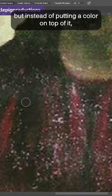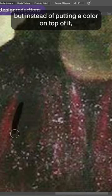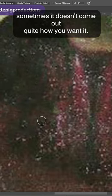The healing brush is used like any other brush, but instead of putting a color on top of it like a normal brush, it pulls in pixels from the surrounding areas and blends it in, thus covering up any blemishes or bits you want to hide. That said, since it's automated, sometimes it doesn't come out quite how you want it.